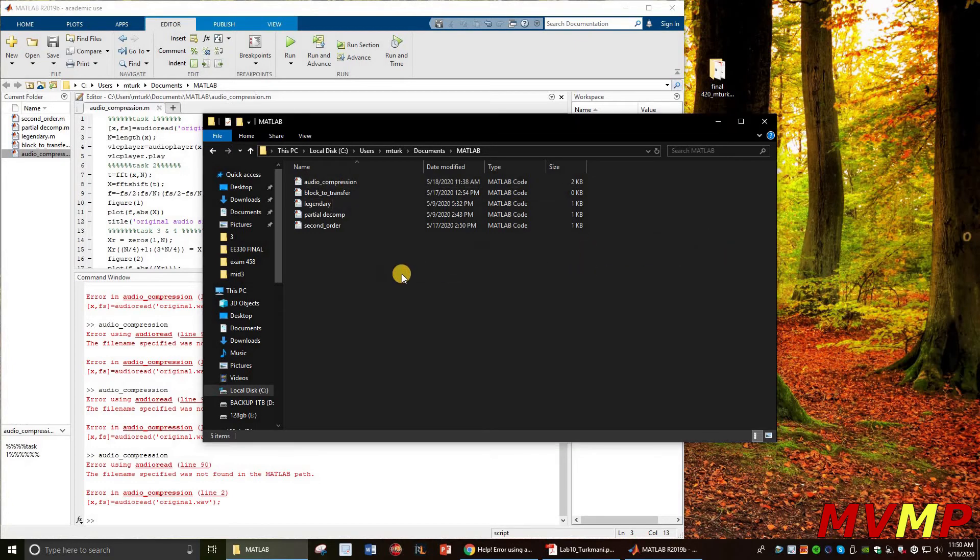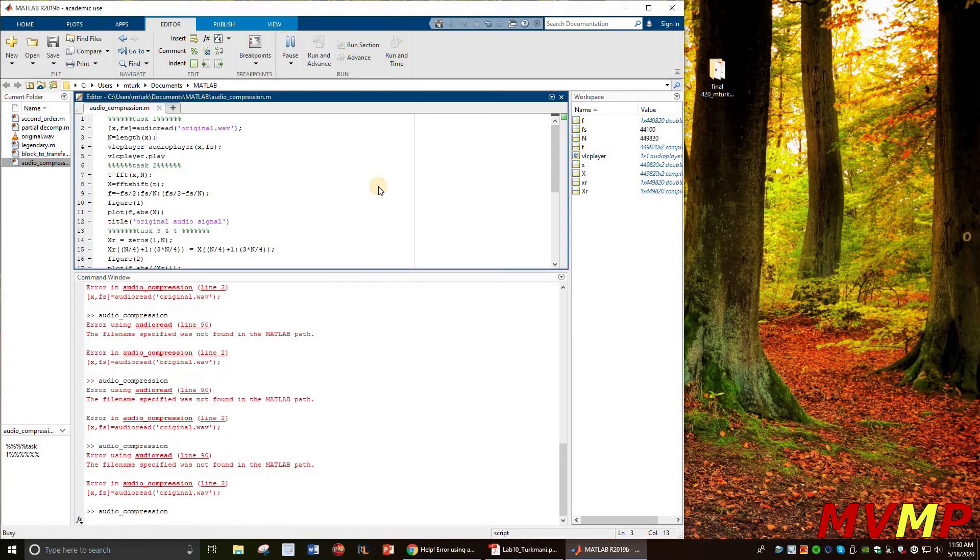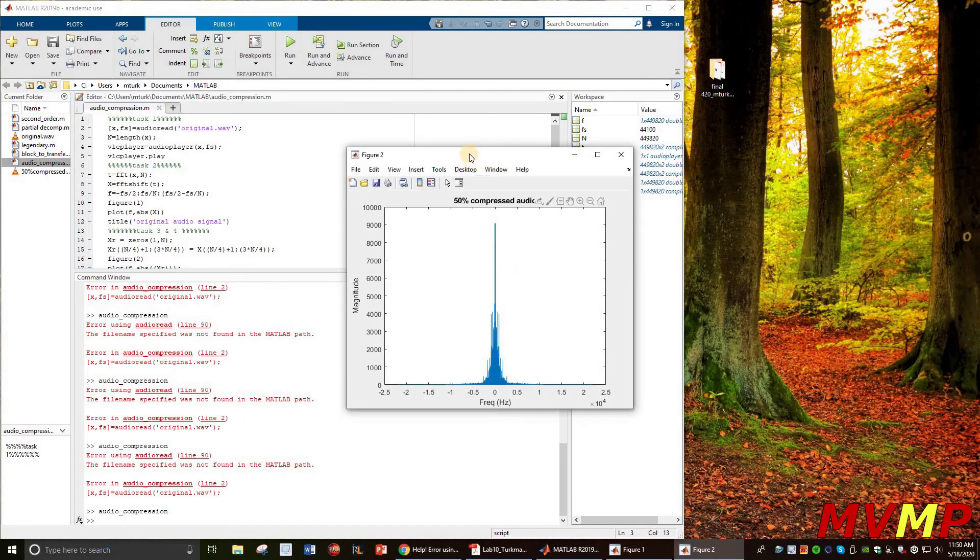So all I gotta do is just drag this little guy in here and then now it runs.